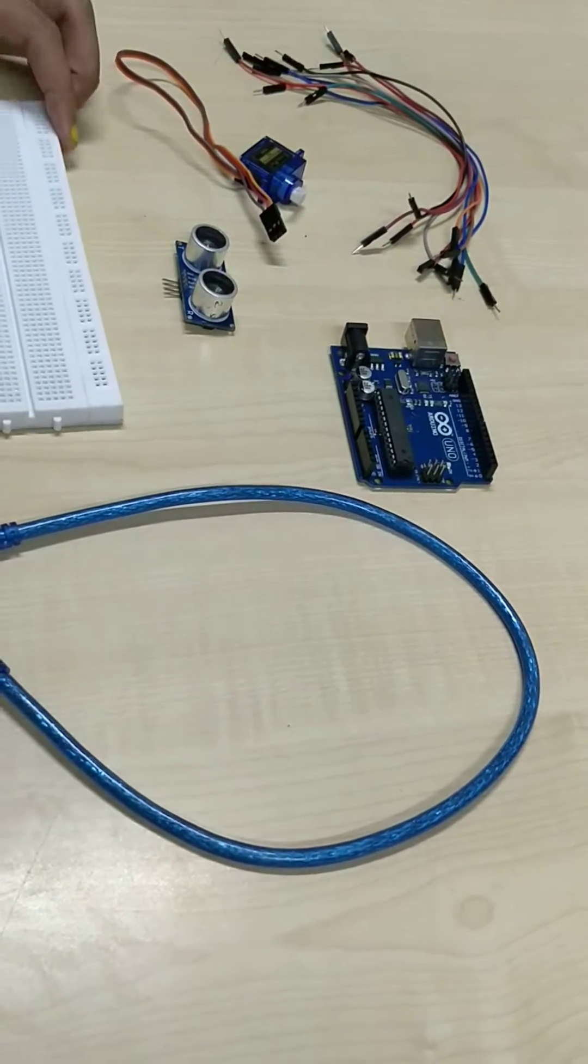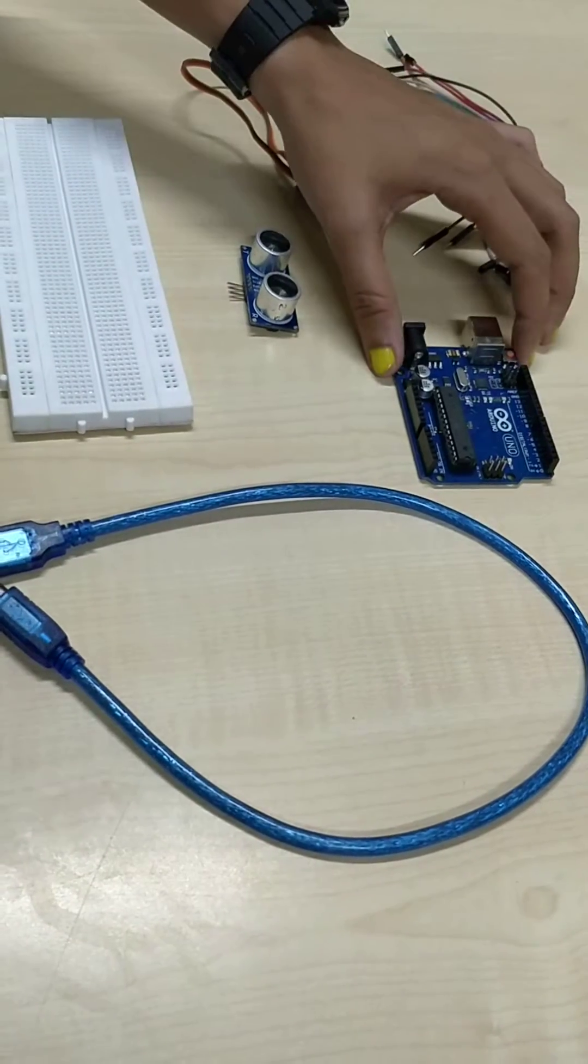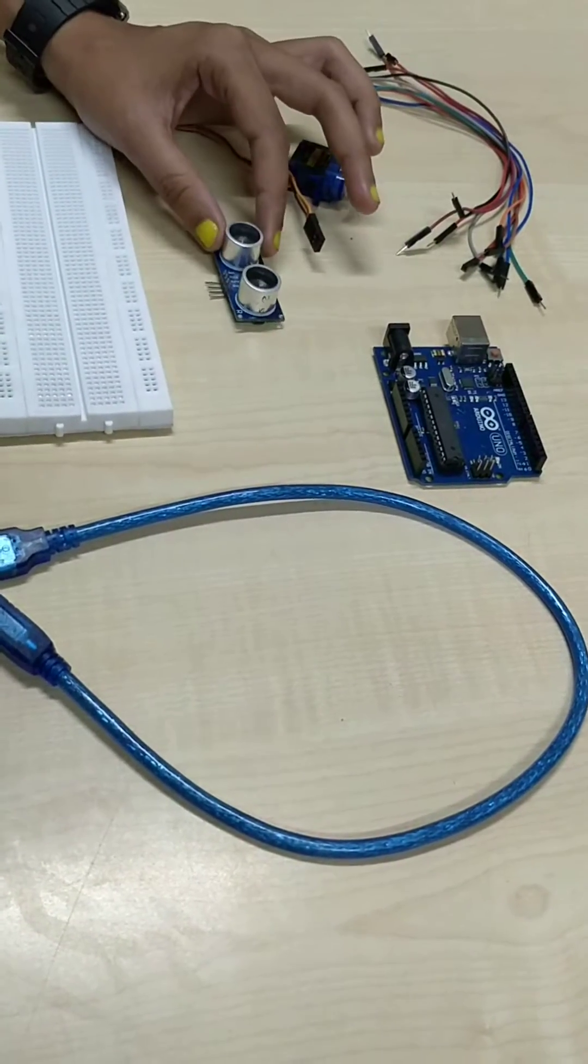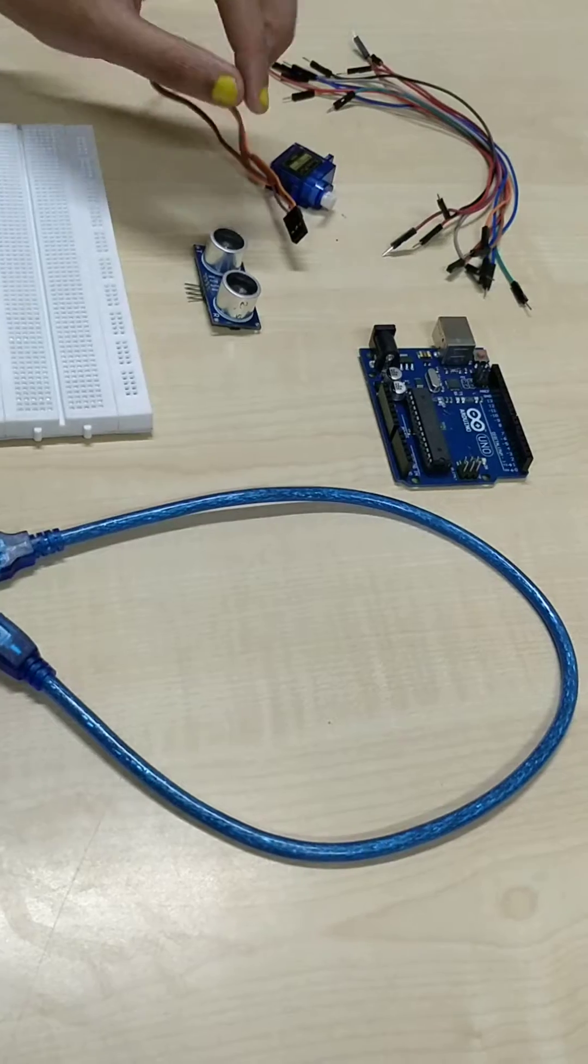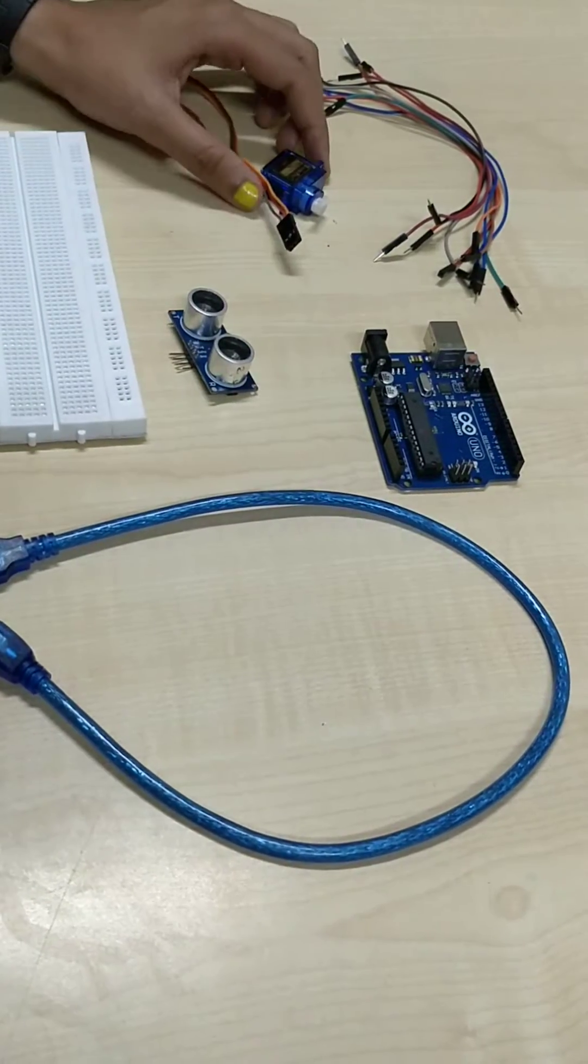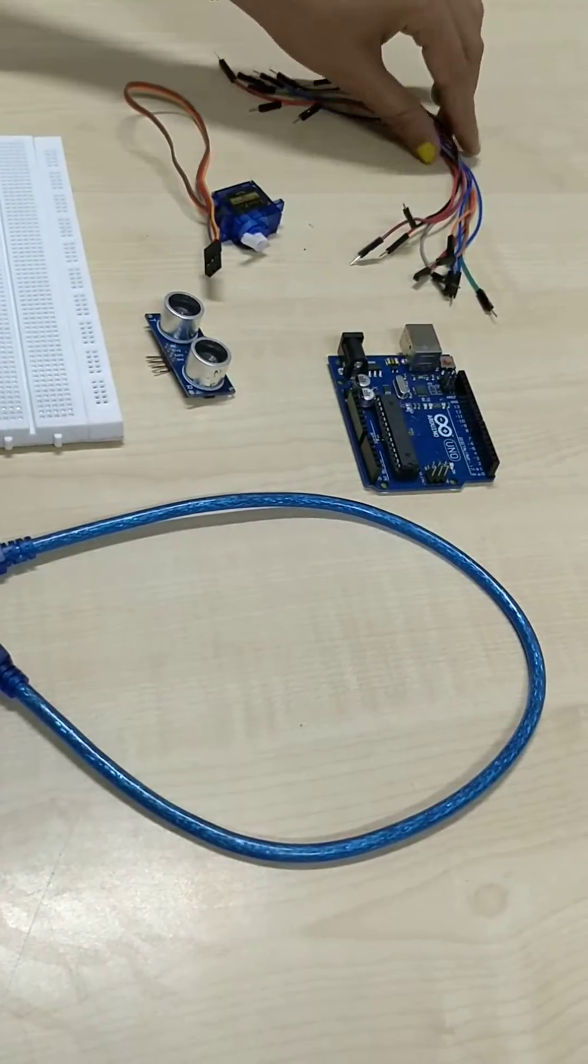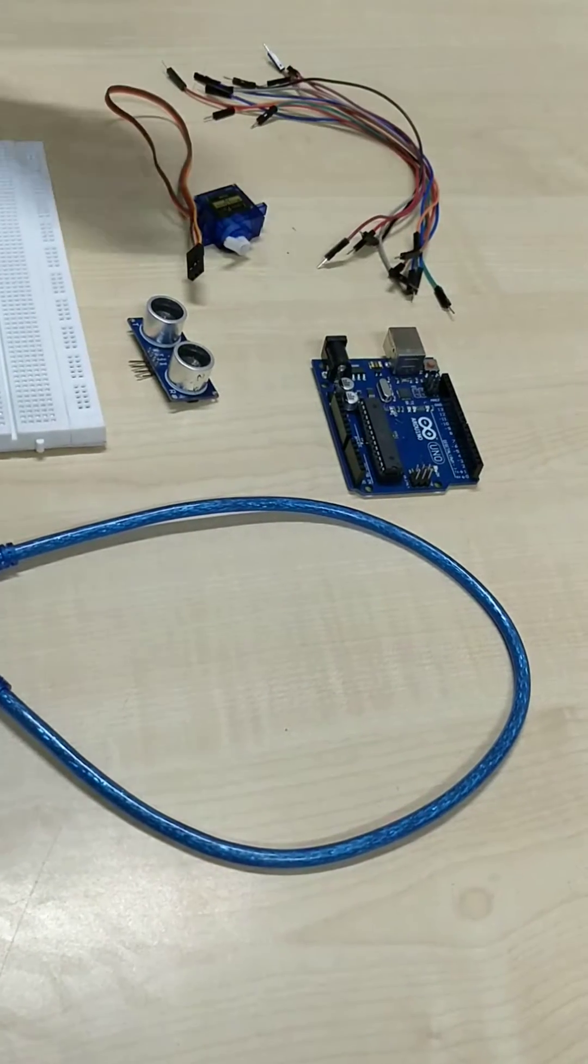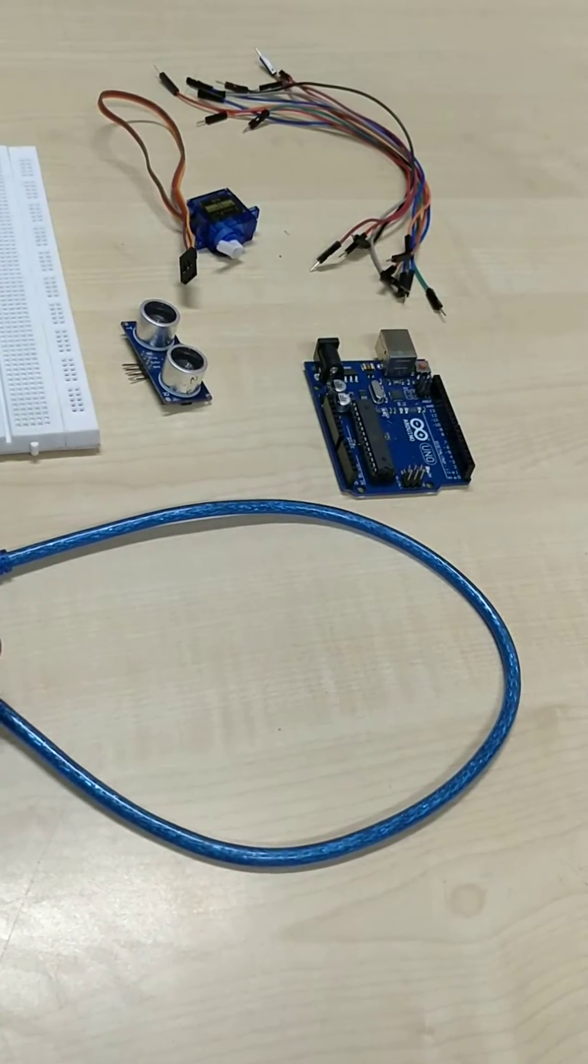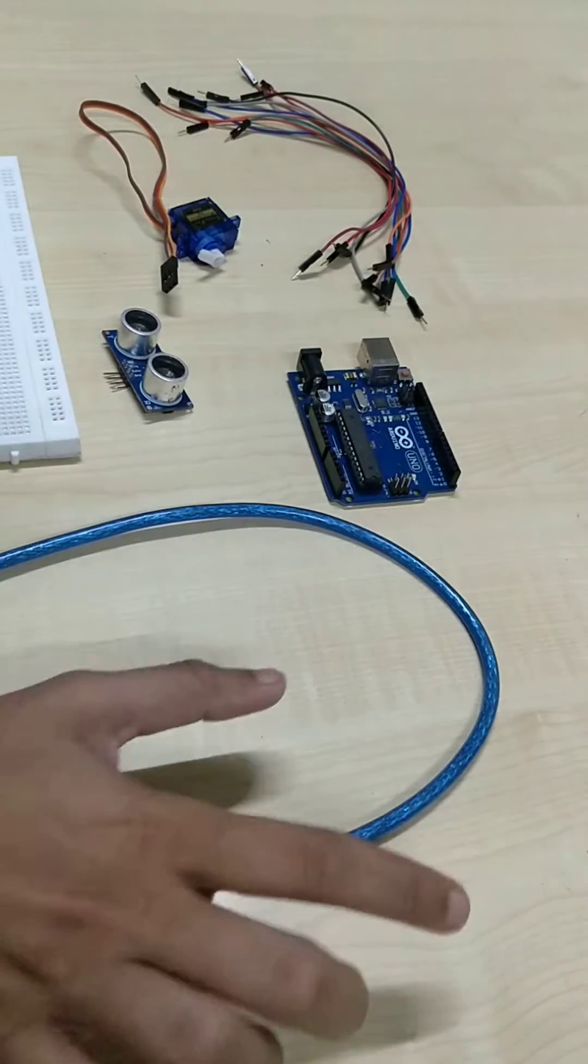The breadboard, Arduino Uno, ultrasonic sensor which is of the range 2 centimeters to 400 centimeters, servo motors, jumper wires which will be used for connection, and a cable which will be connected to Arduino.